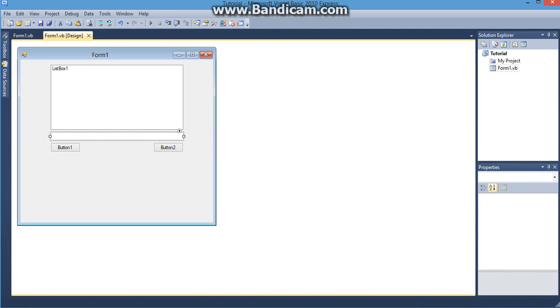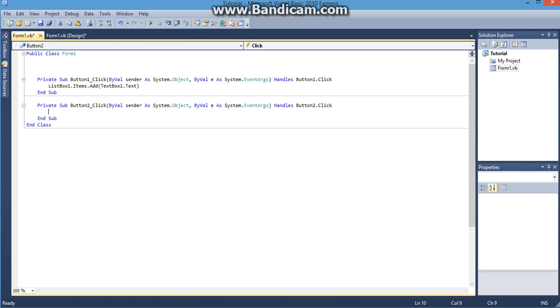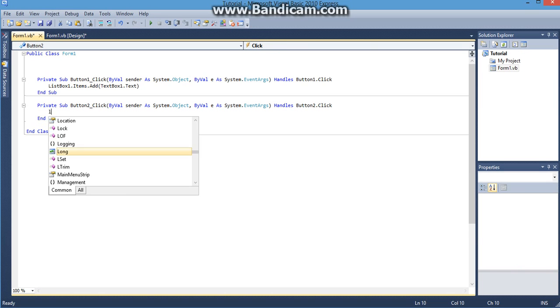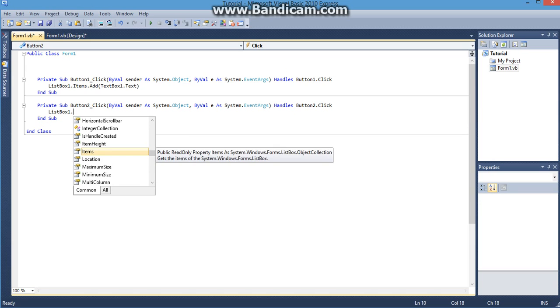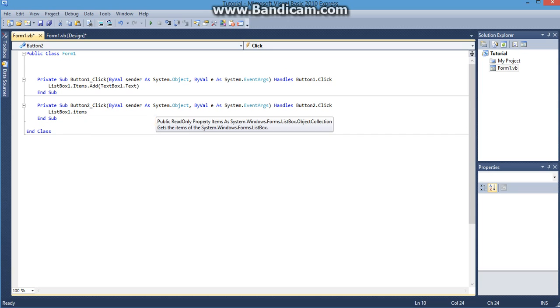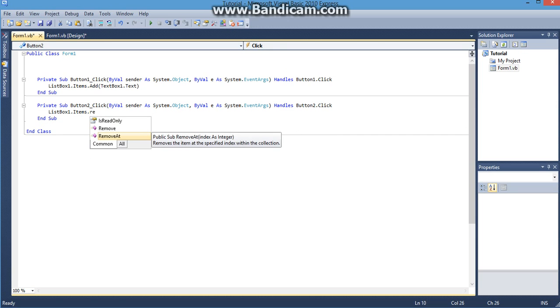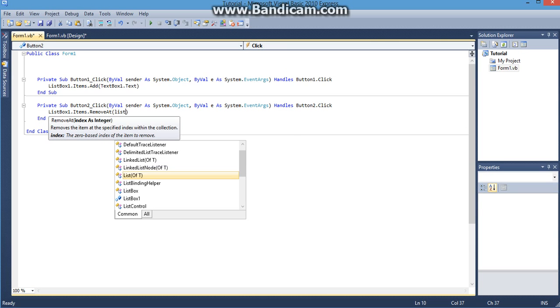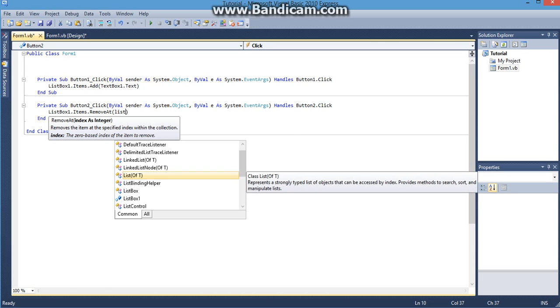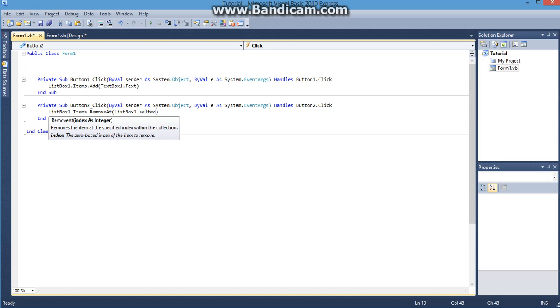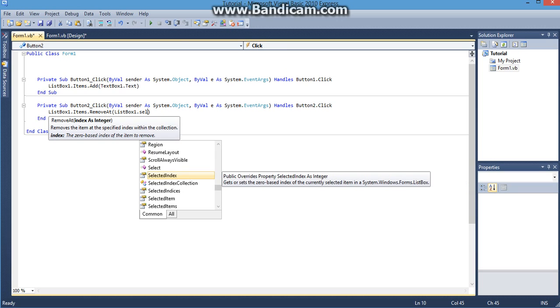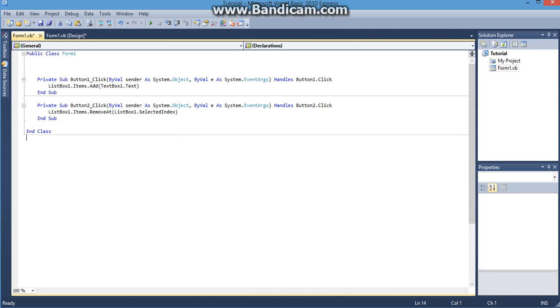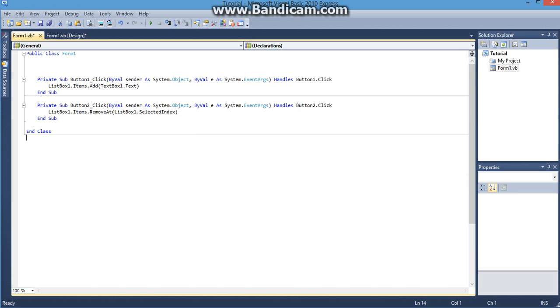Next step is to add the remove button. So now I'm going to click whatever button I want to remove the item and I'm going to type in this code listbox1.items.removeat and then I'm going to put brackets and then I'm going to do listbox1.selectedindex. So what this is going to do is it's going to remove the item at whatever index I have selected on the list box.